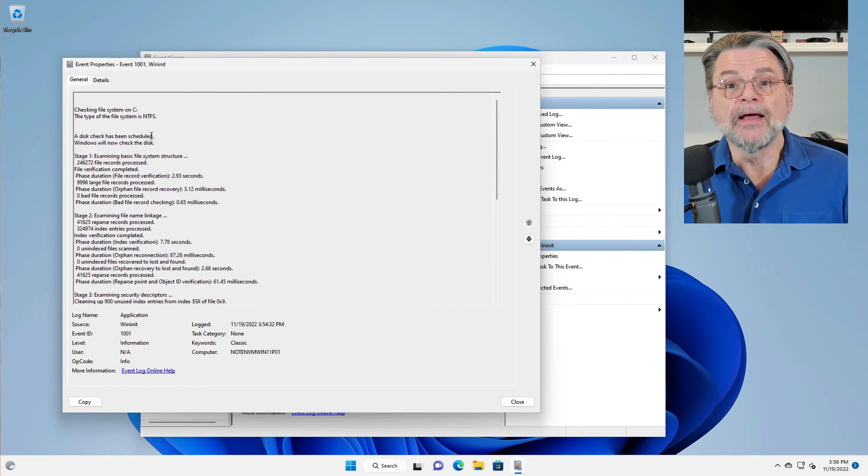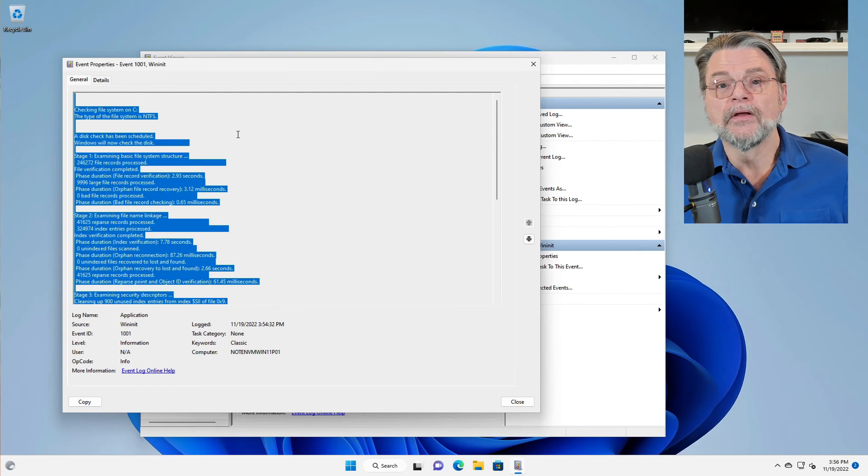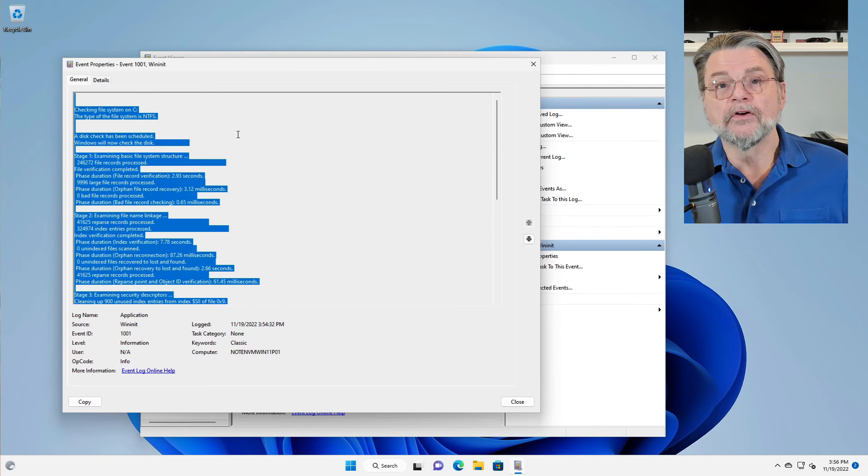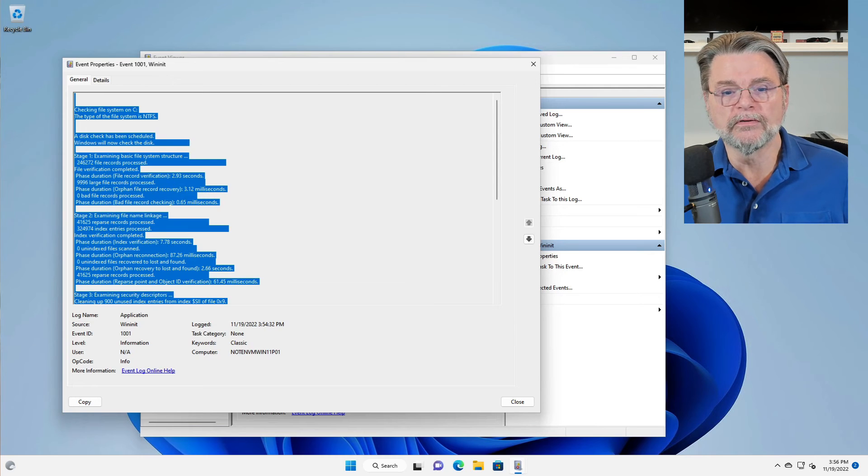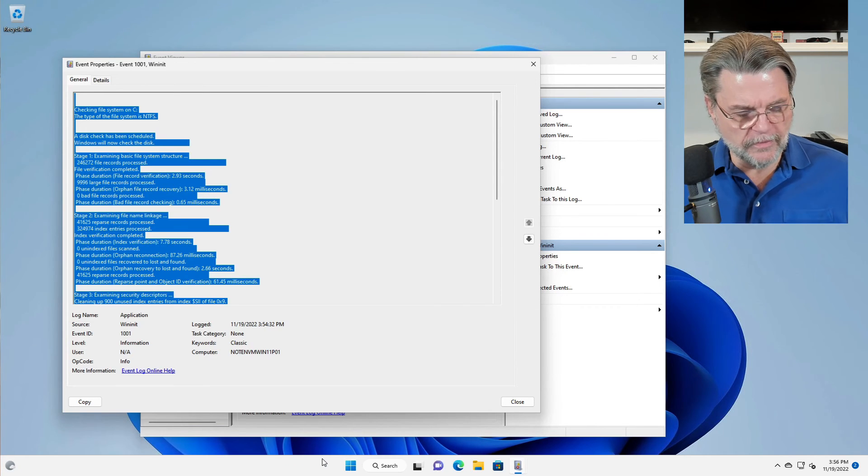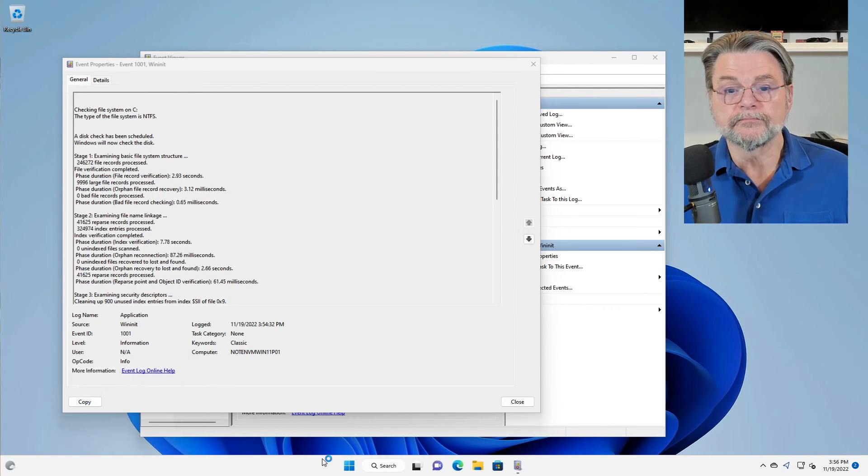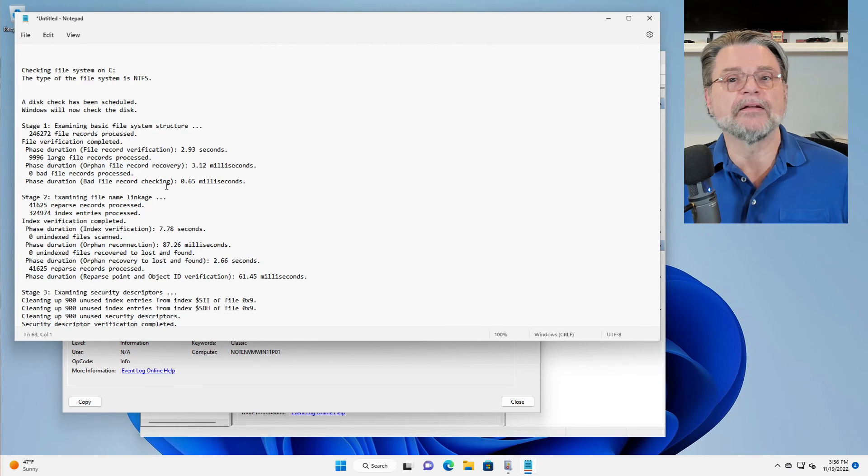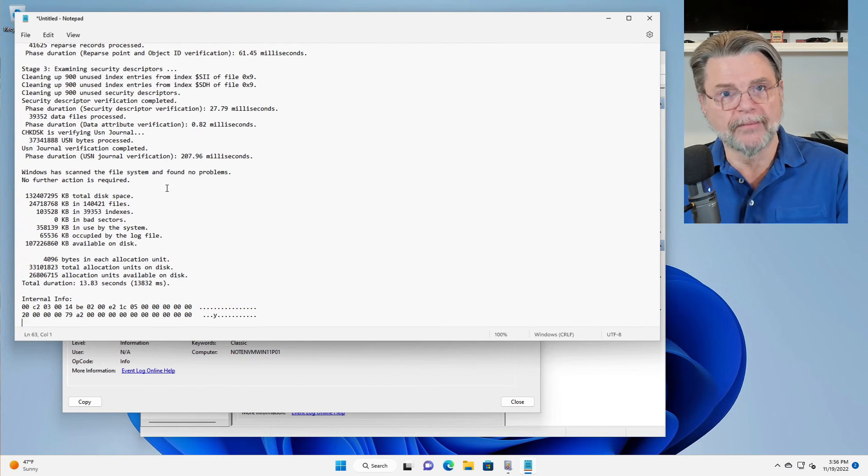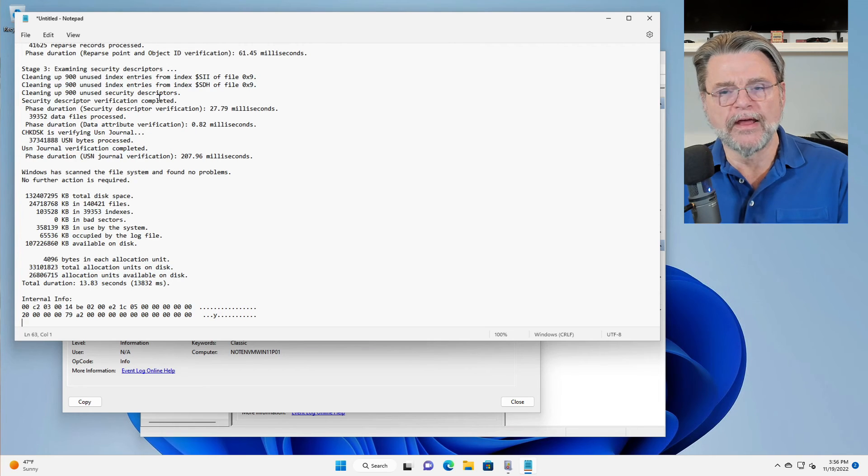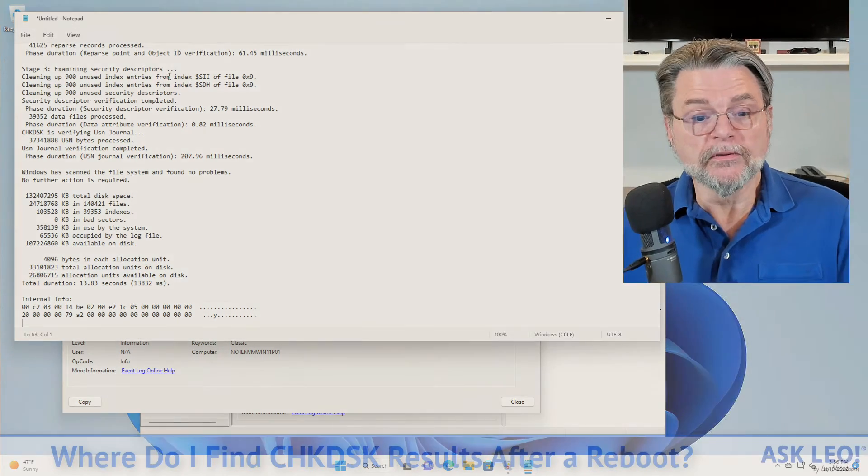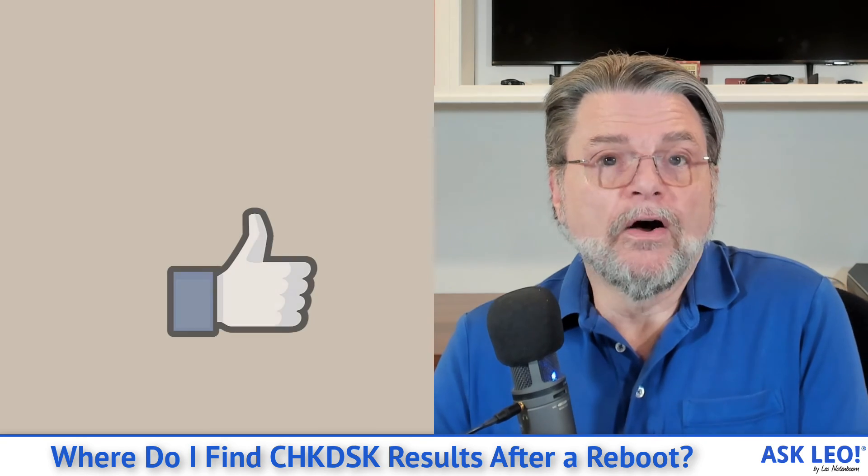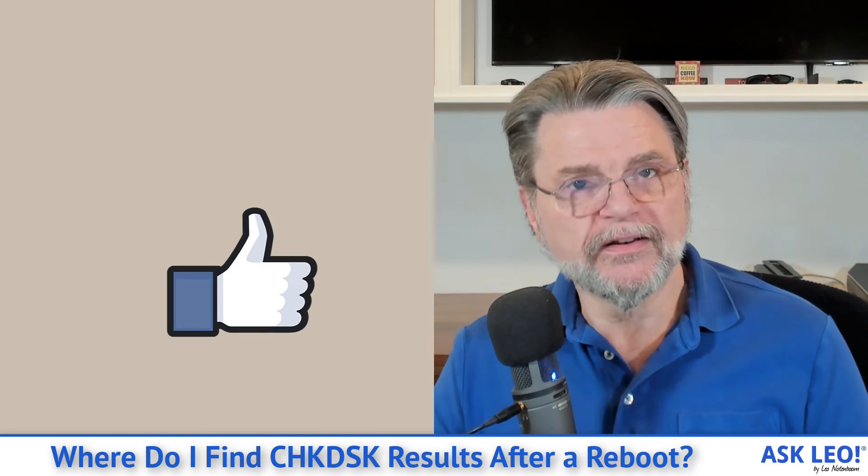If you like, you can click in here, type Control-A, Control-C to copy it all to the clipboard, and now do something like run Notepad. And now you can see exactly what it is you've got—probably a little bit more readable than the Event Viewer display. But ultimately, this is how you see the results of checkdisk.